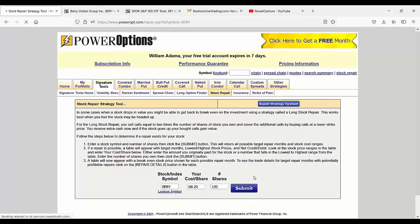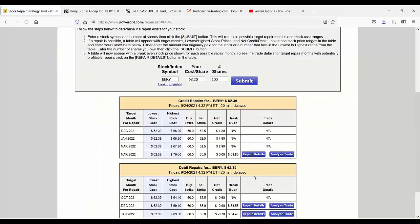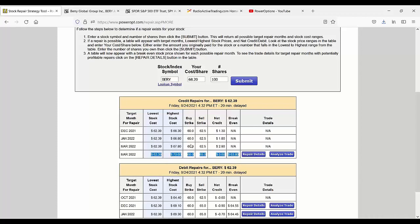And the stock repair tool allows you to put in your cost per share, $68.20 after the call expired, a number of shares, of course. And what it tries to do is build a ratio spread to help you get back to break even. So in this case, it's not bad, but the only repair that's available, trying to build a ratio call spread to help me get back to break even.